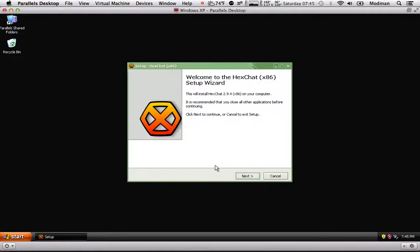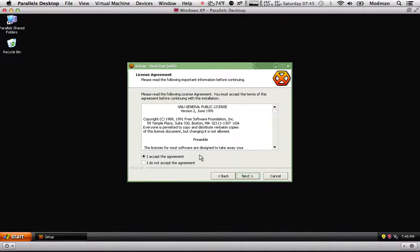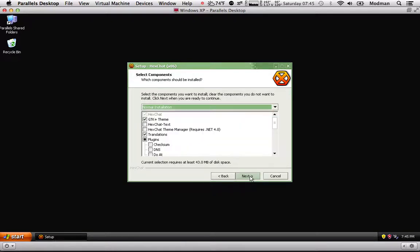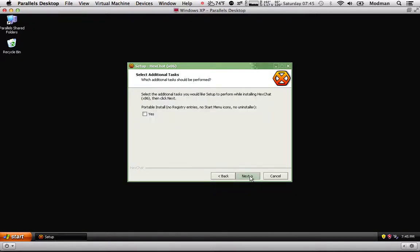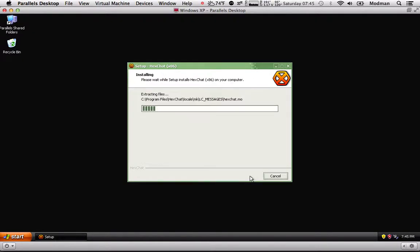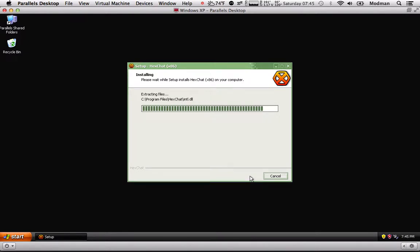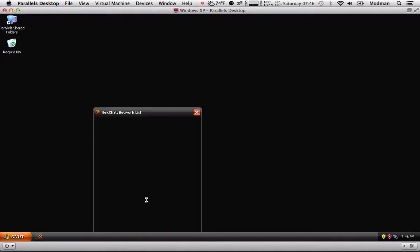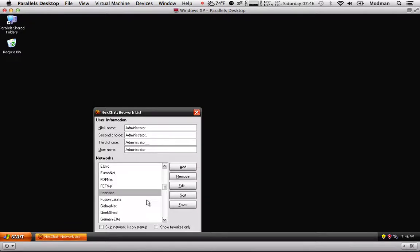Go ahead and launch it and install it. Alright, we're all set up. Now launch HexChat.